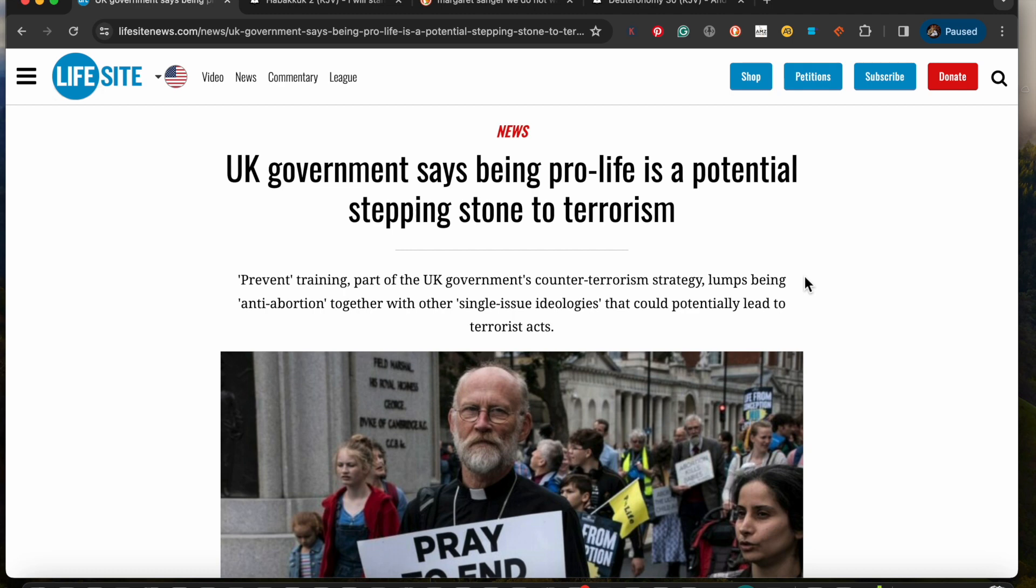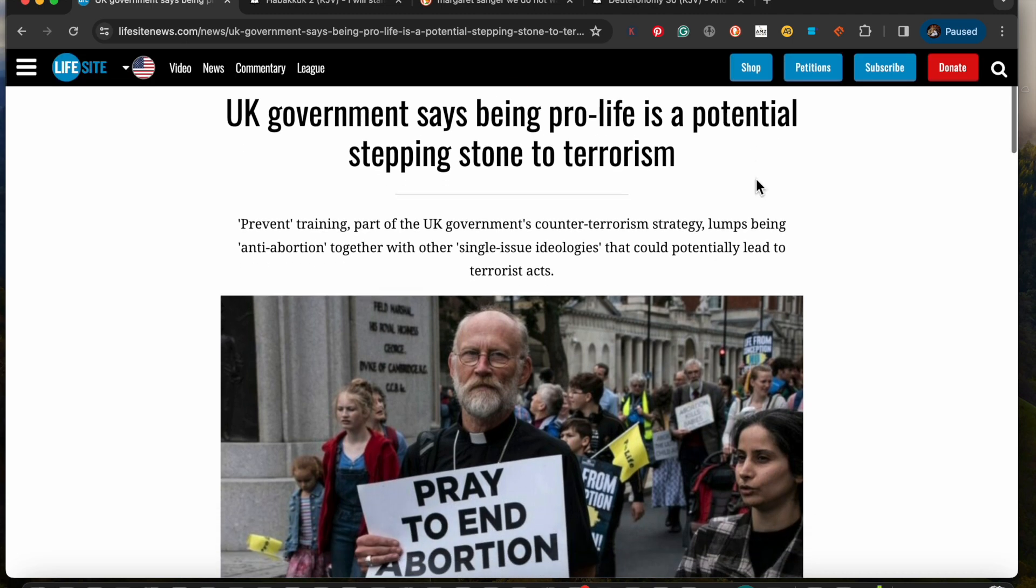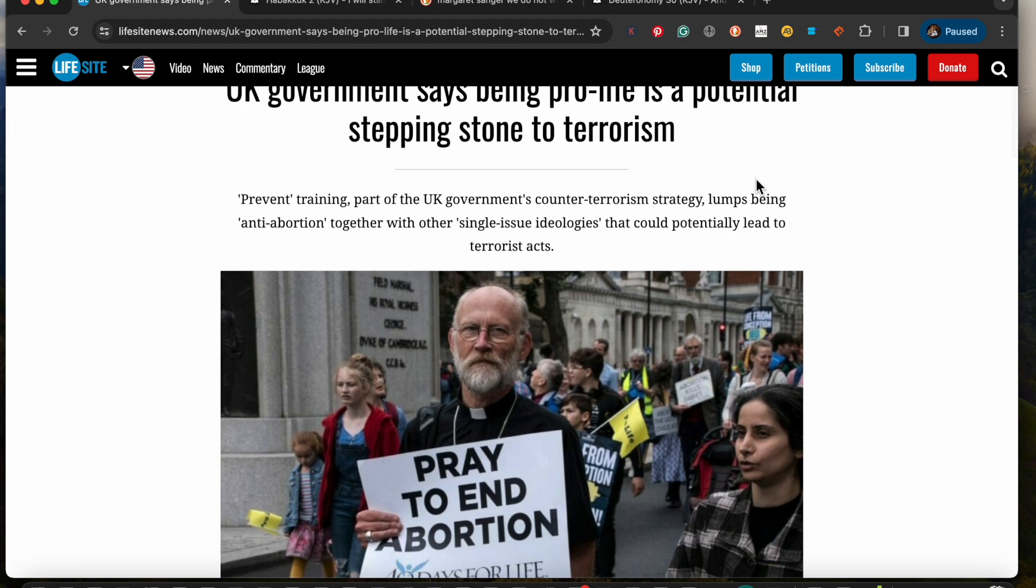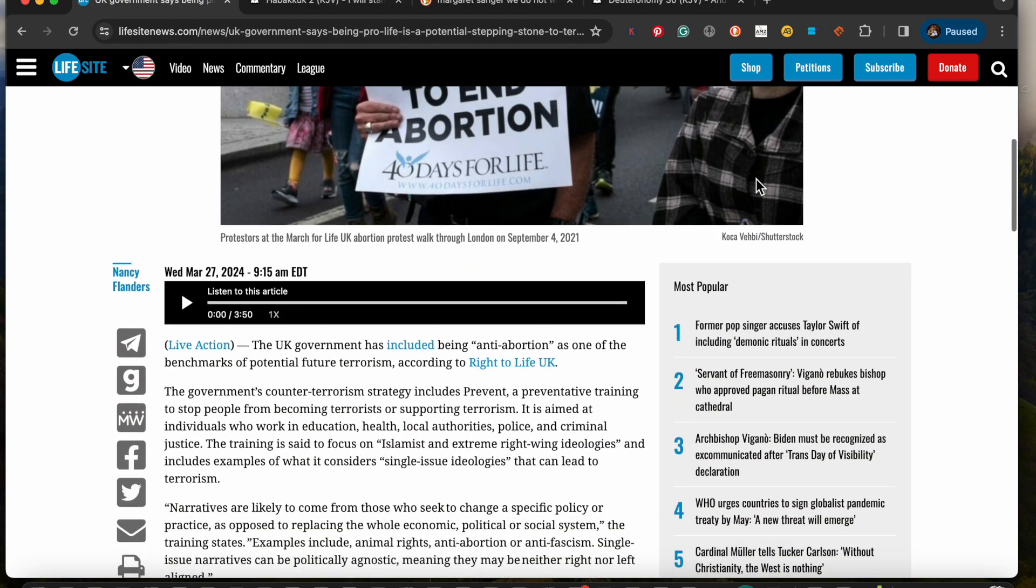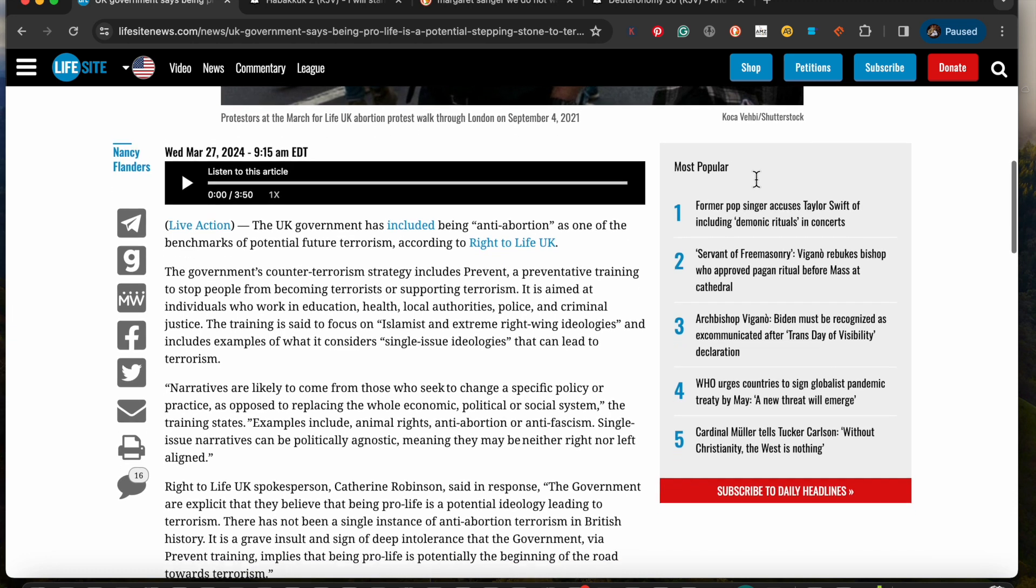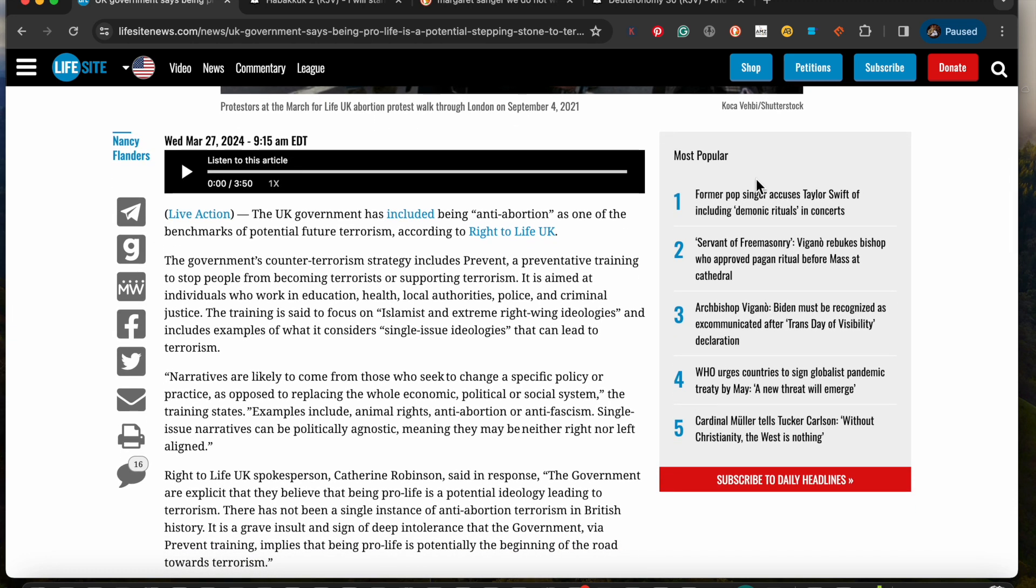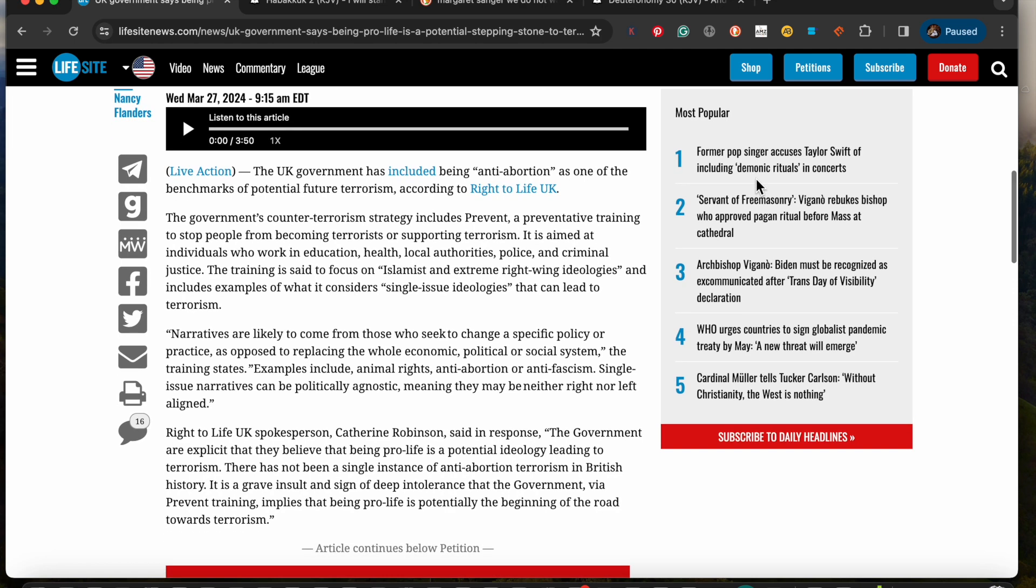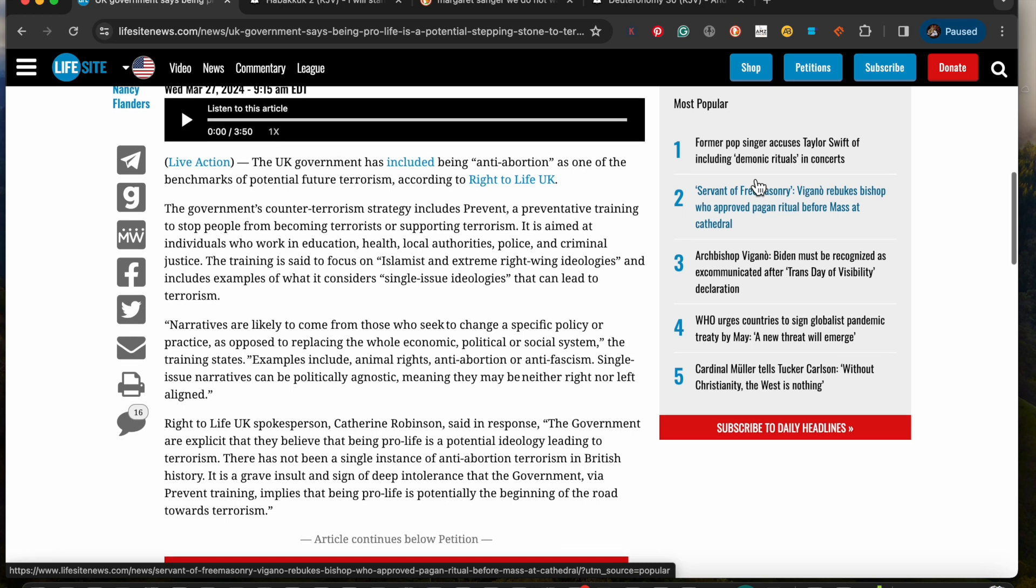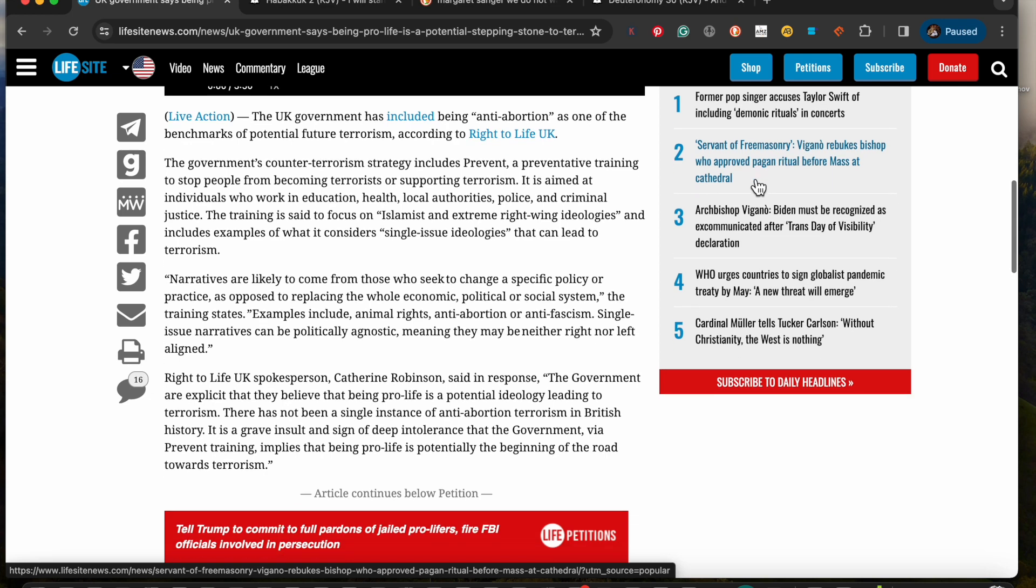In this video, what I want to talk about is, as this article puts it, the UK government says being pro-life is a potential stepping stone to terrorism. Preventing training part of the UK government counterterrorism strategy lumps being anti-abortion together with other single-issue ideologies that could potentially lead to terrorist acts.